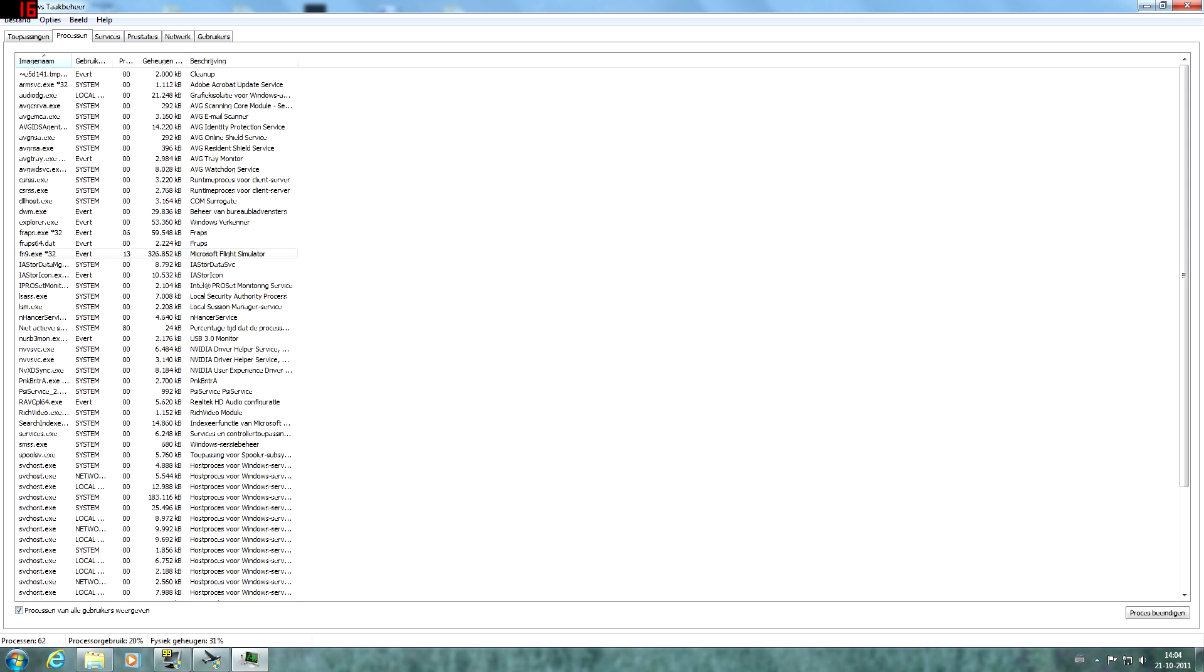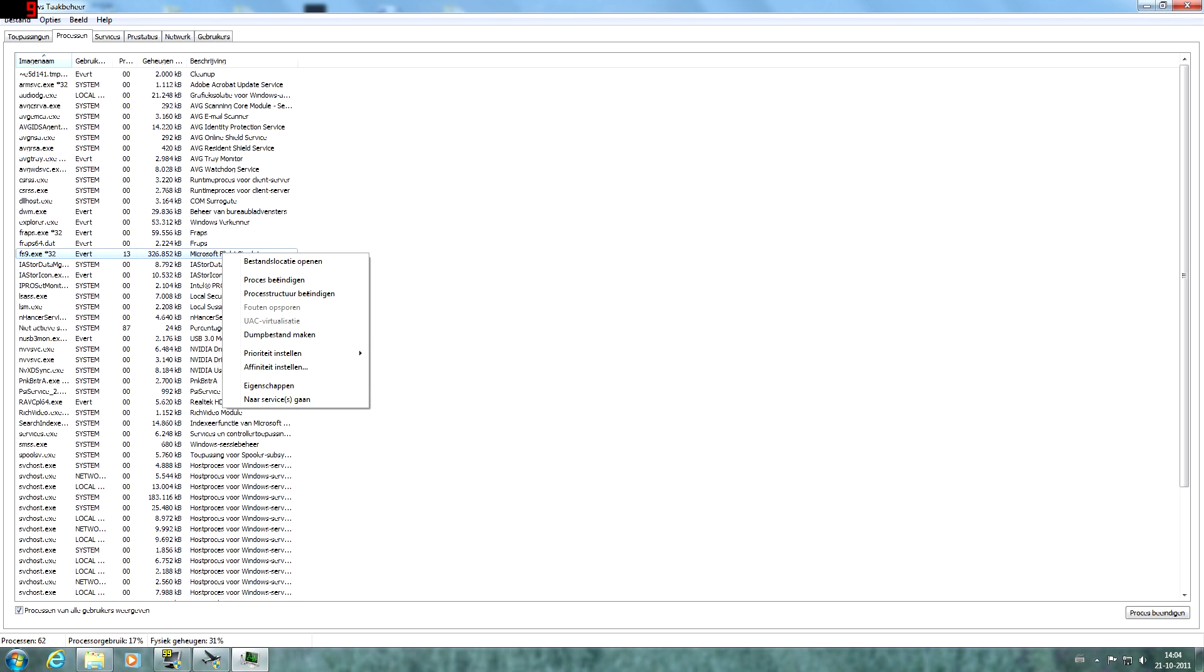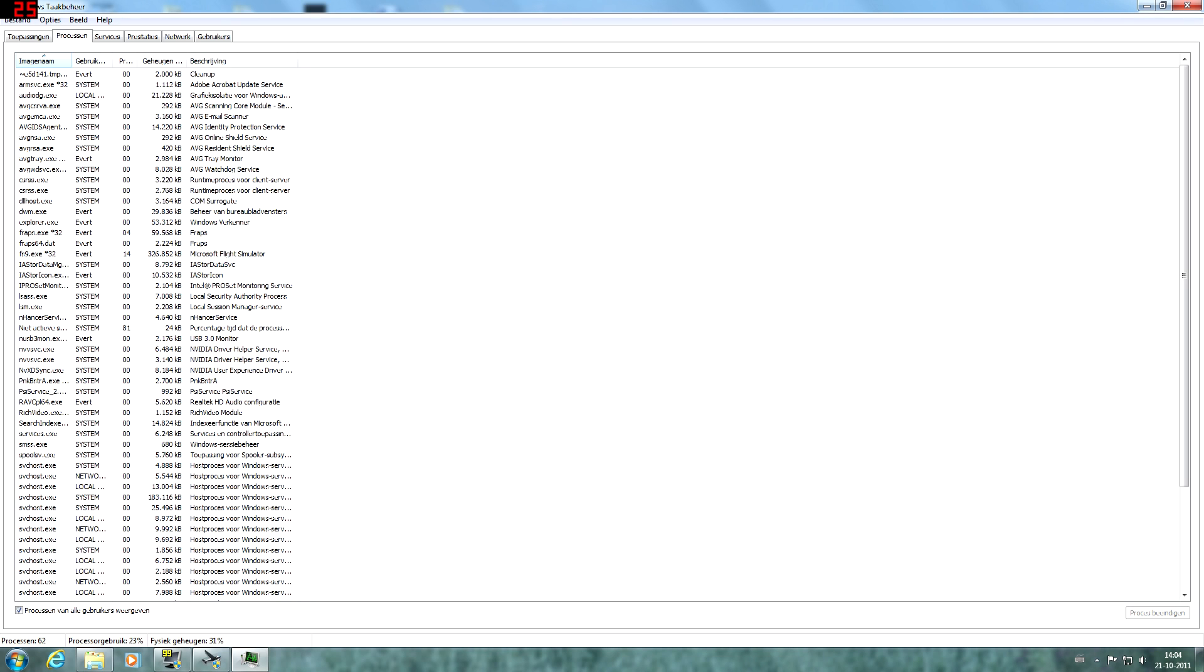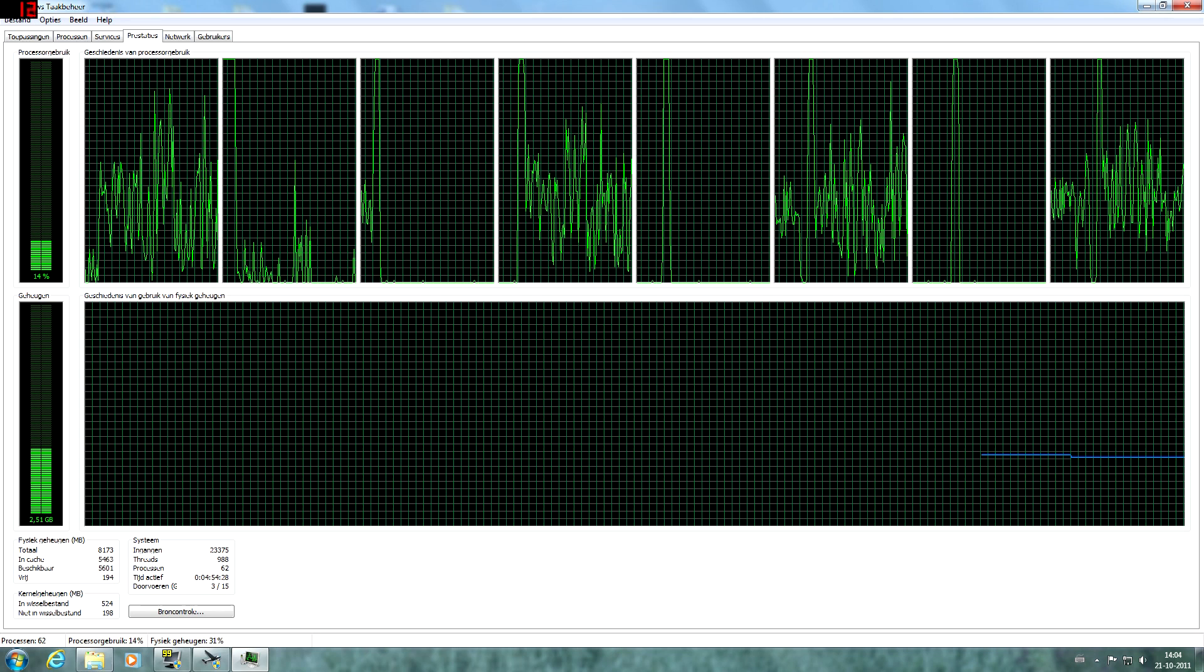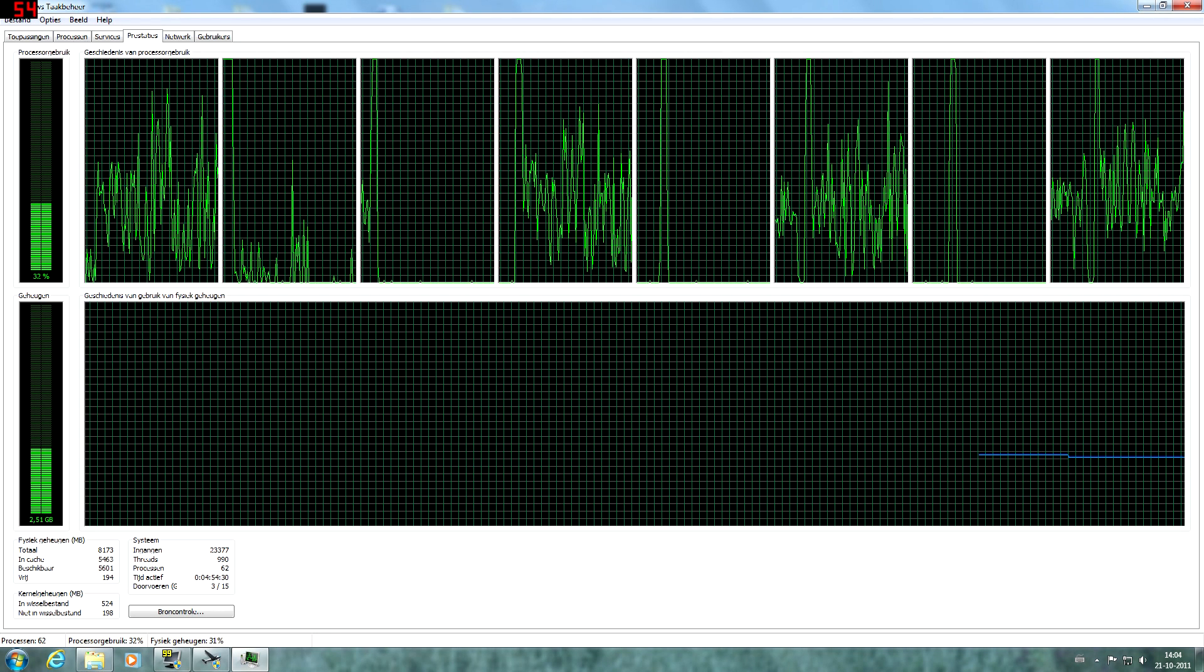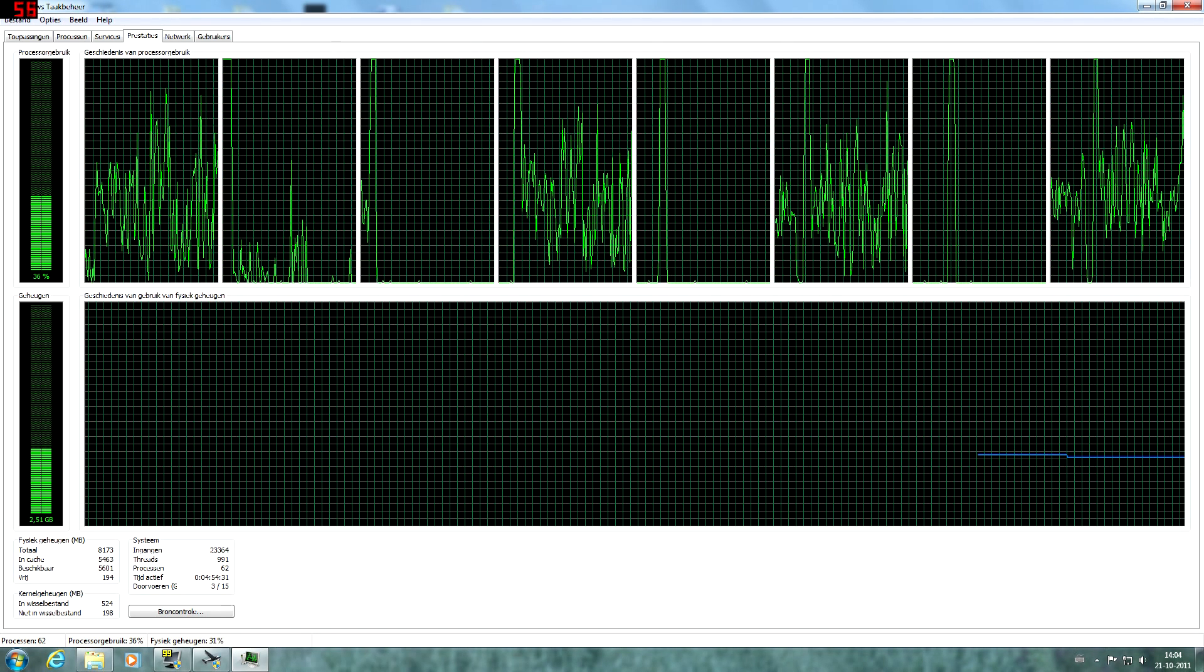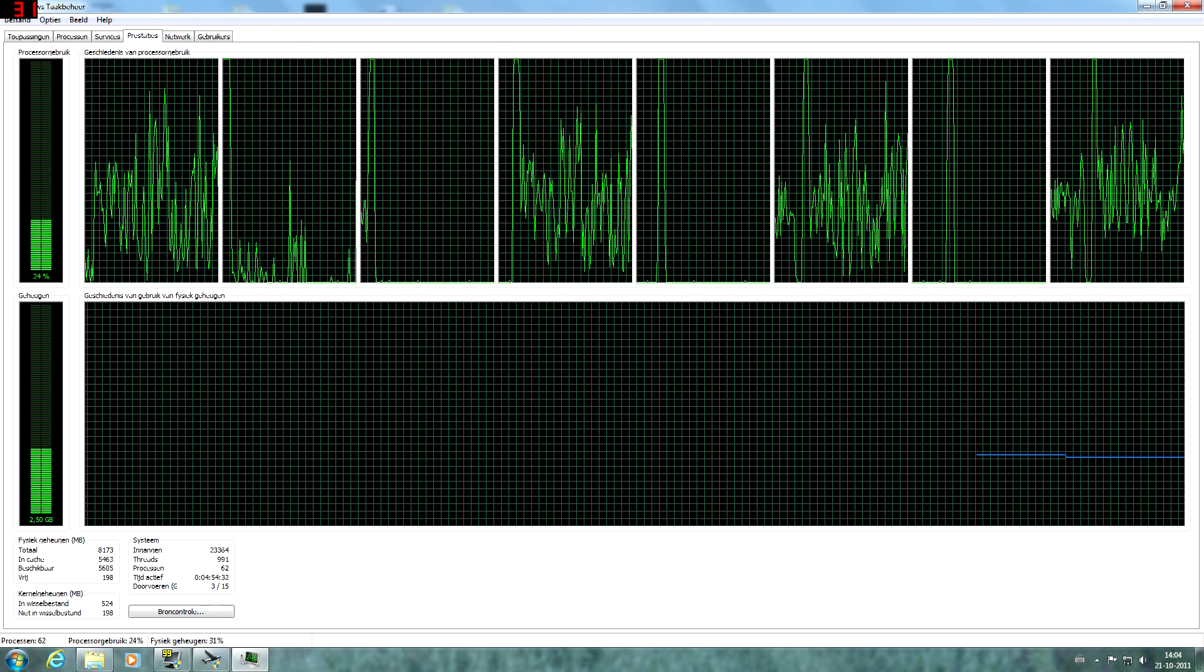And if you want to, you can also select the priority of flight simulator. Just by right clicking on the flight simulator process and then select priority and select high. This is optional, it's not really necessary. Just the first step I showed you is really necessary for better performance.